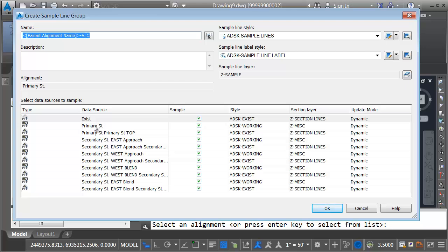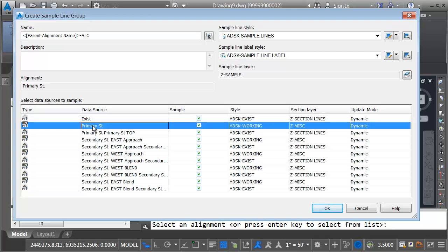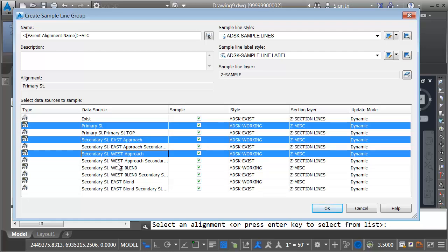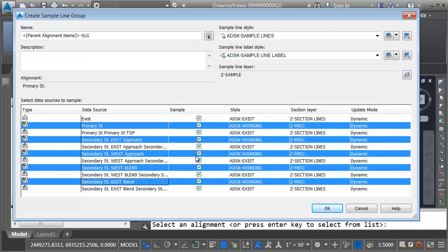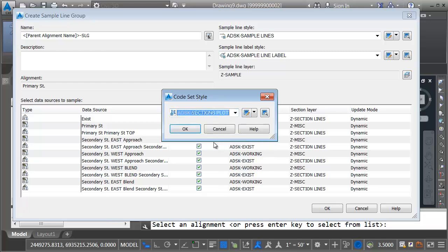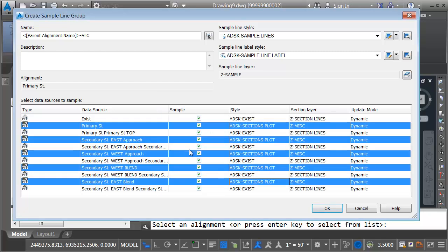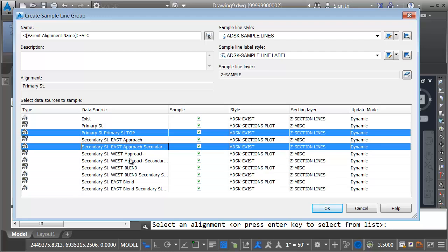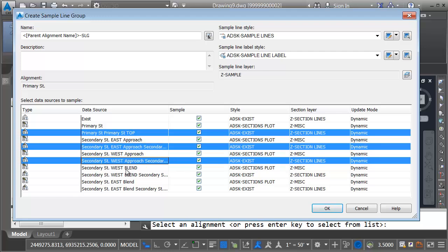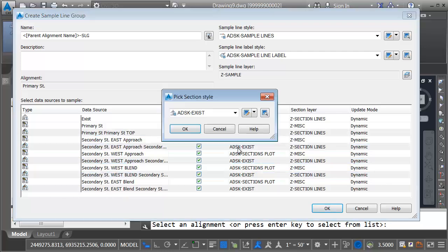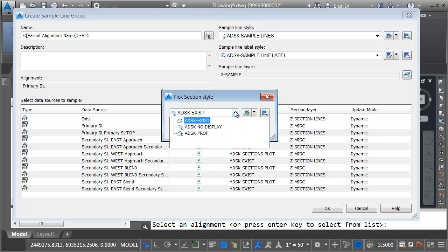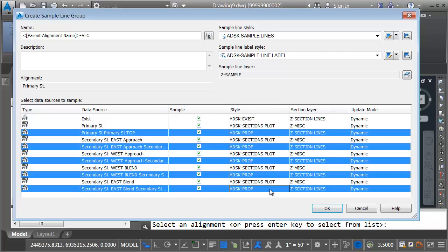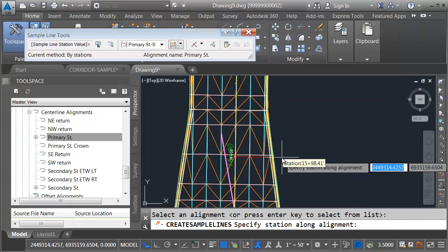Since I'm in this dialog box, I am going to take this opportunity to select the styles I want to use in my section views. I will hold my Control key and select each of these corridor models. Then I'll click in the Style column and choose the code set style I want to use in my cross-section views. I'm going to choose Autodesk Sections Plot and click OK. I will then hold my Control key and select each of these top surfaces. I'll click in the Style column and choose the section style I'd like to use in my cross-section views. I'm going to go with Autodesk Prop. I'll click OK and OK.